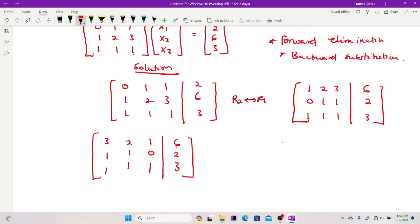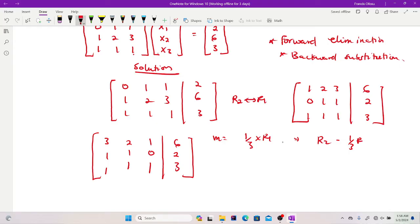At this point it's obvious we have 3 — the highest number — at our pivot point, so I can move ahead with elimination. I need to eliminate the entries below the pivot. The multiplier to eliminate the entry in row 2 becomes 1/3 — that is, 1 over the pivot entry — multiplying R1. The row operation is: R2 minus (1/3)R1 going into row 2. The same thing for row 3: R3 minus (1/3)R1 going into row 3.